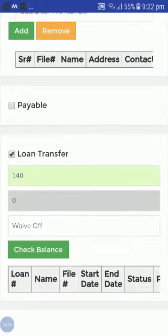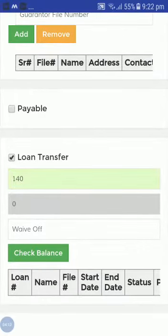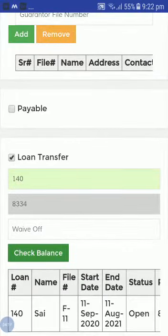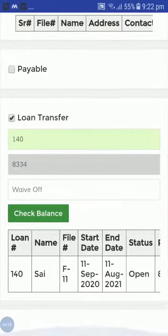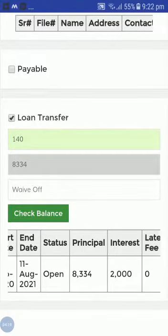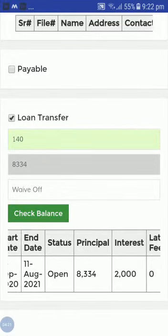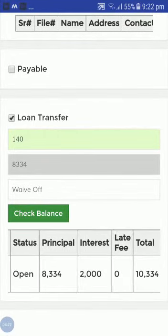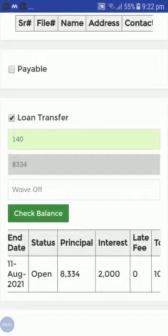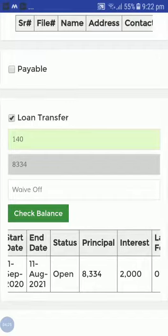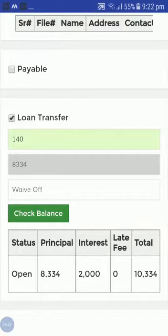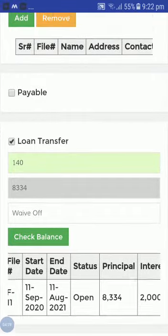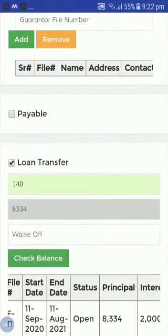I want to transfer loan number 140, so just click 'Check Balance'. Here you can see for loan 140 the principal due is 8,334 and the interest received is 2,000.